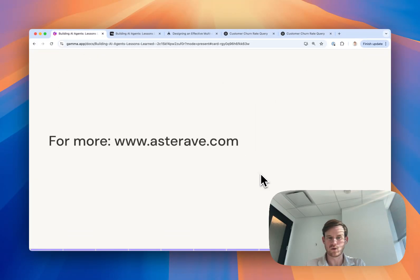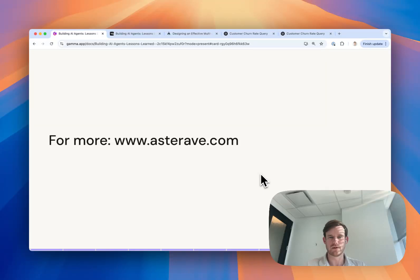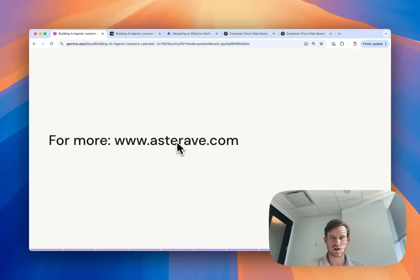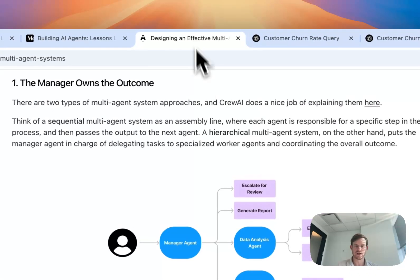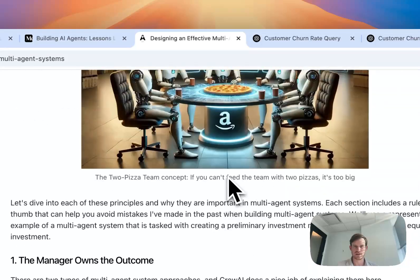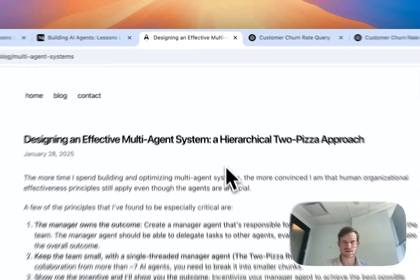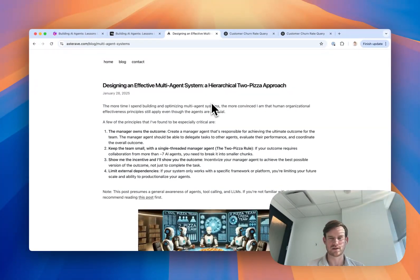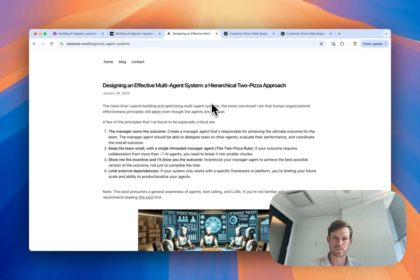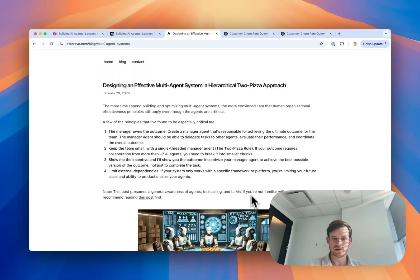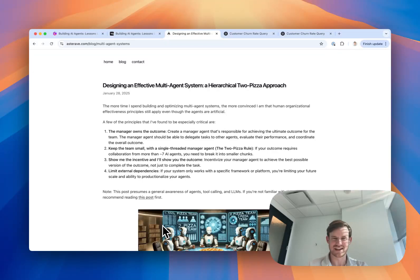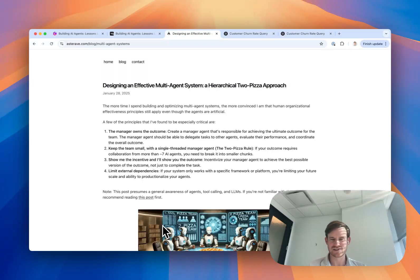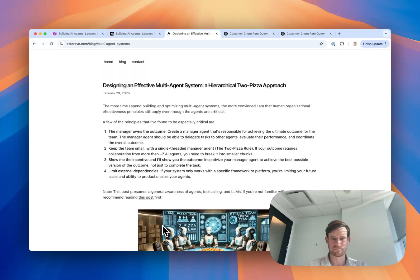I wrote more about designing effective multi-agent teams on my blog at astorapp.com. This is the blog post, so I go into a little more detail about these principles and some other thoughts as well. Thanks so much for your time and hope you enjoyed learning all of the mistakes that I've made the last couple of years in designing agent systems and multi-agent systems. I hope you can avoid them and that it saves you some time.